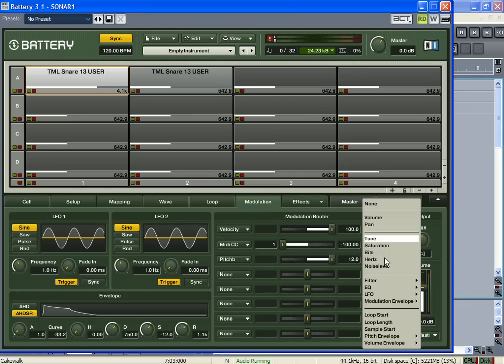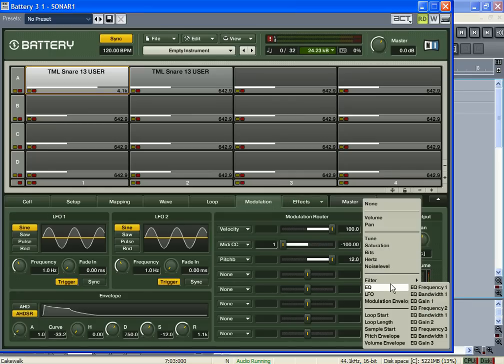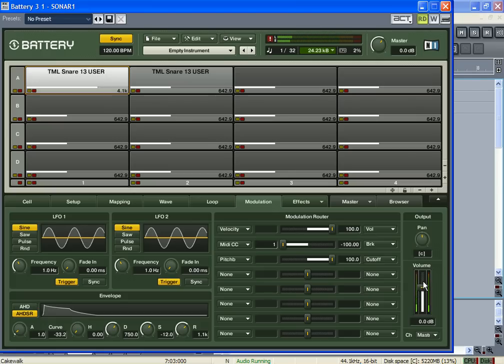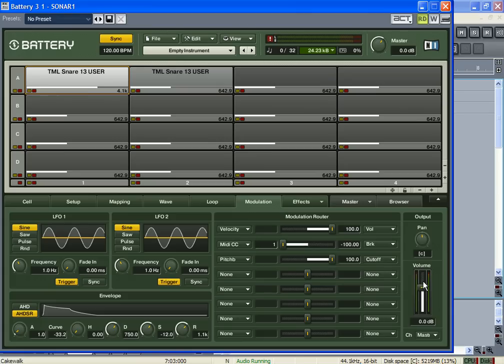Go to here, filter cutoff. So now when I move my pitch bend, it's my filter cutoff. So, I mean, this modulation page is pretty cool.